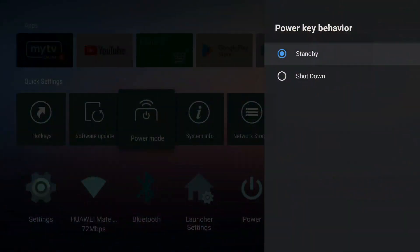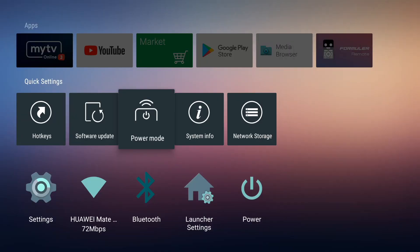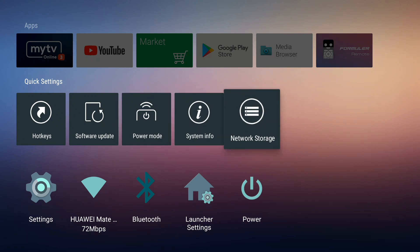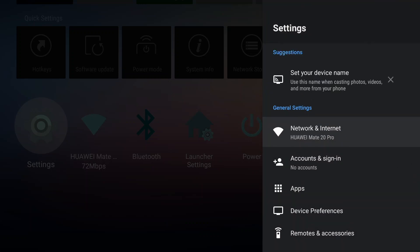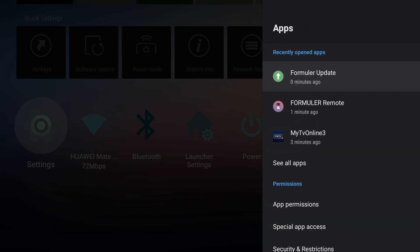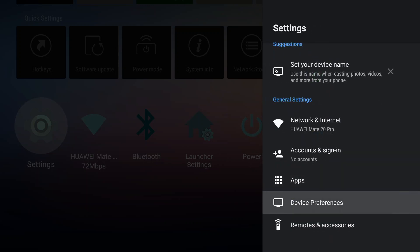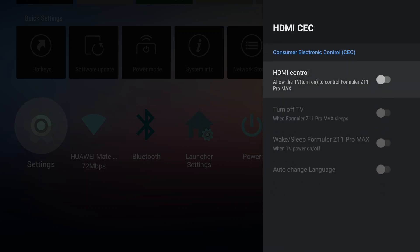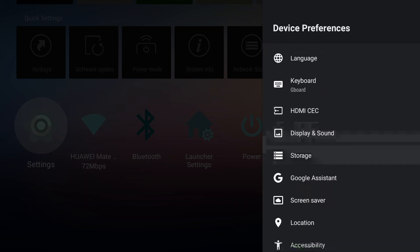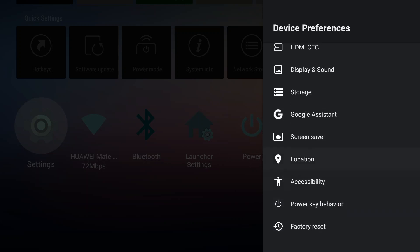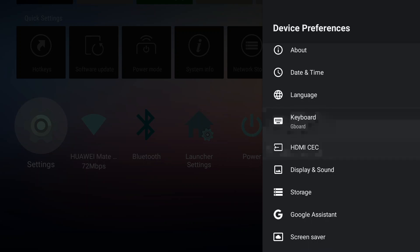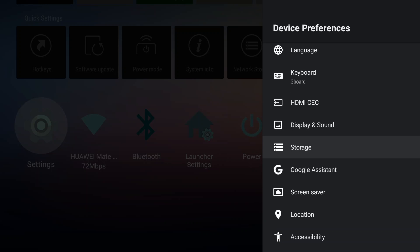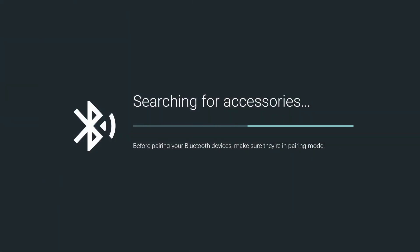The power modes allow you to set what happens when you press the STB button, if it's going to standby or shutdown. There's network storage as well. Then through the settings you have Android 11. I think you are familiar with that. There's the apps where you can clear the cache of the apps you are using. The device preferences allow you to enable HDMI CEC to turn off, for example, your TV when you turn off the box. There's pretty cool things you can go through. You can factory reset the device, configure the Gboard, add other keyboards if you prefer, and adjust the display. So a lot of things.